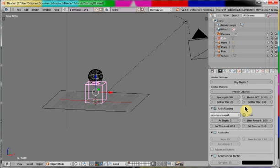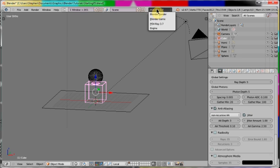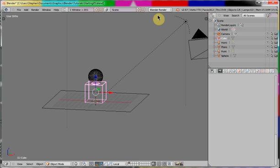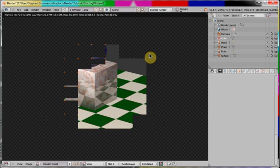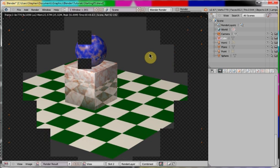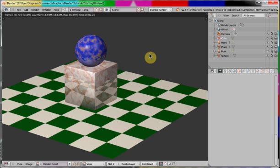I've set the scene up with Blender materials. So before we start using Povray, I'll go and use the Blender renderer. I'll press F12 to render. And there we are.